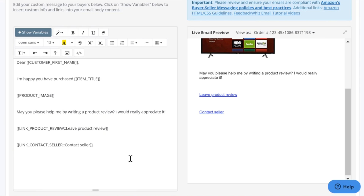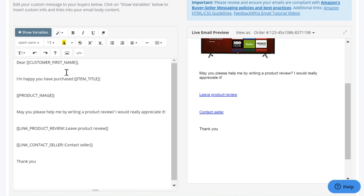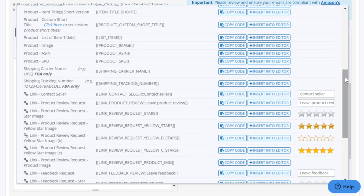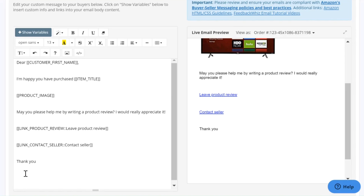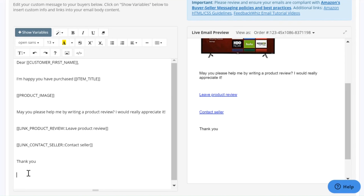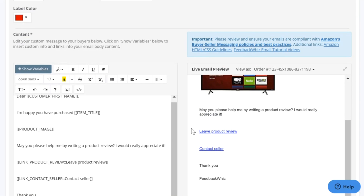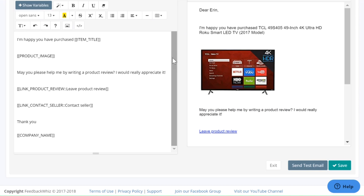Underneath that, we're going to type in 'Thank you,' and then you can have the variable for Company Name as your signature as well, so you don't have to write it out yourself. Just copy the code and paste it in here, and you'll be able to see how it looks on this side. You can leave the email like this, but today I'm going to show you how easy it is to create buttons and insert GIFs.